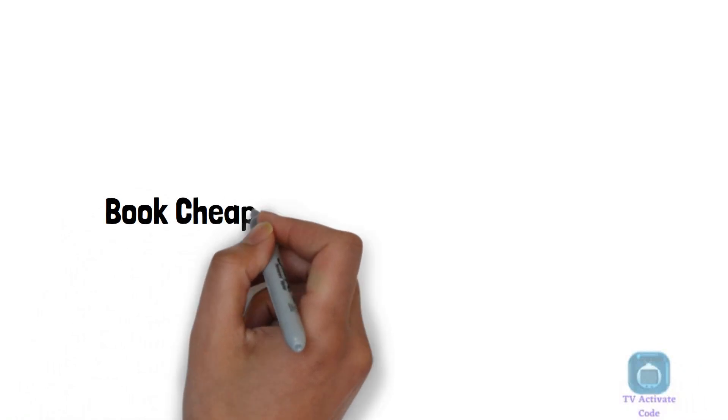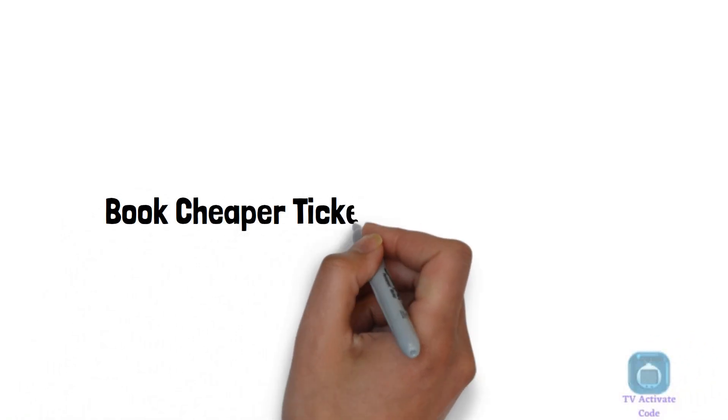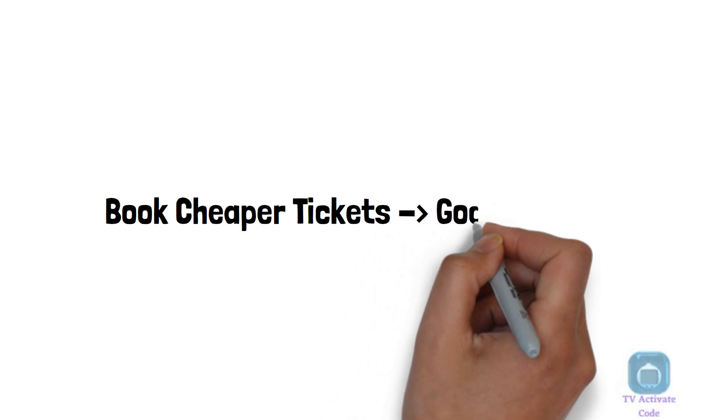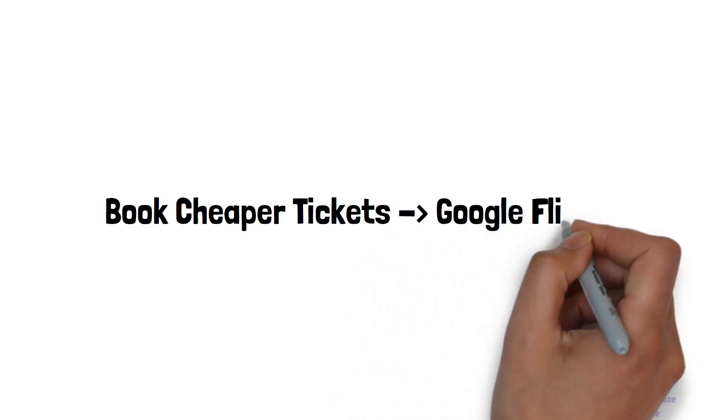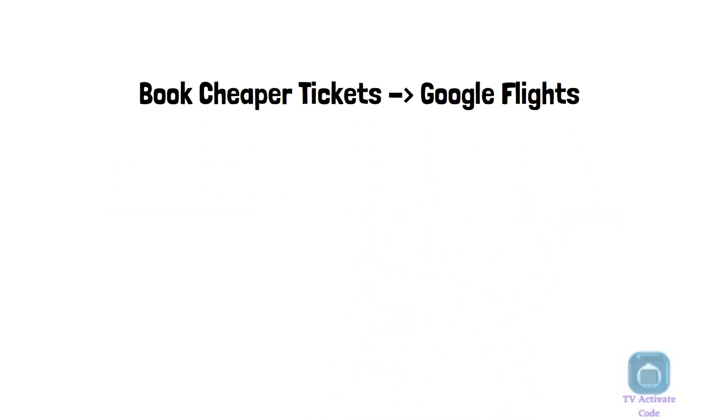Hi there! Welcome to our channel. Follow the steps for learning how to book cheaper flight tickets via Google Flights by enabling separate tickets system for round trips.